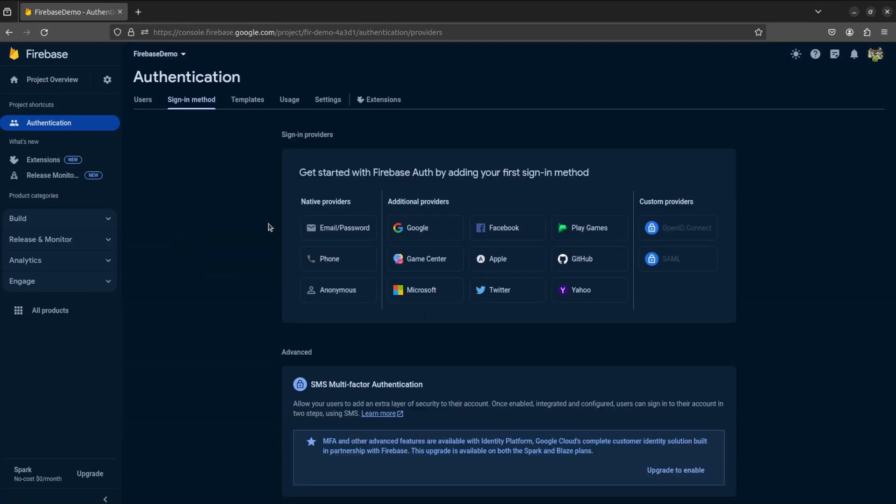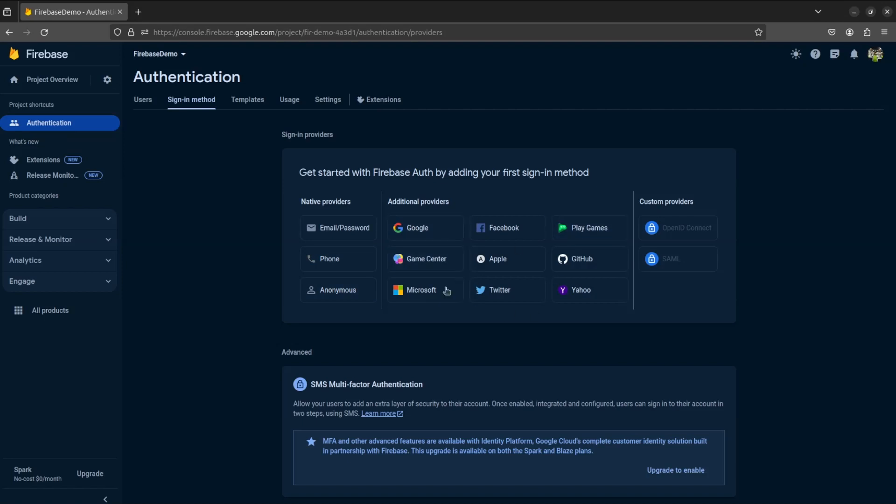So here, you can see we have multiple sign-in options. We will be using email and password, phone login, anonymous login, and one of the remaining available options.